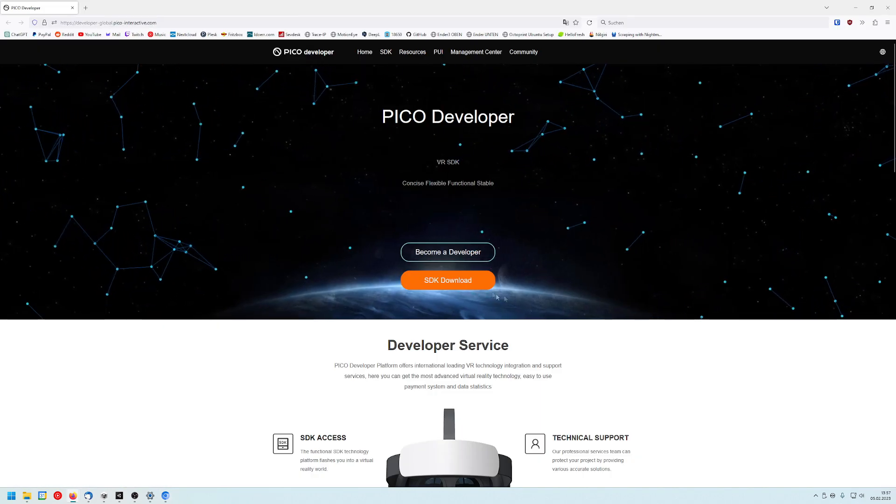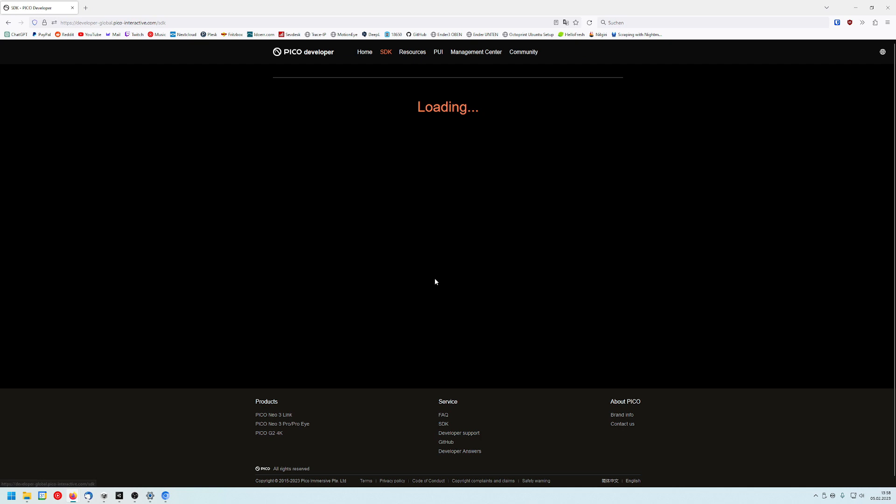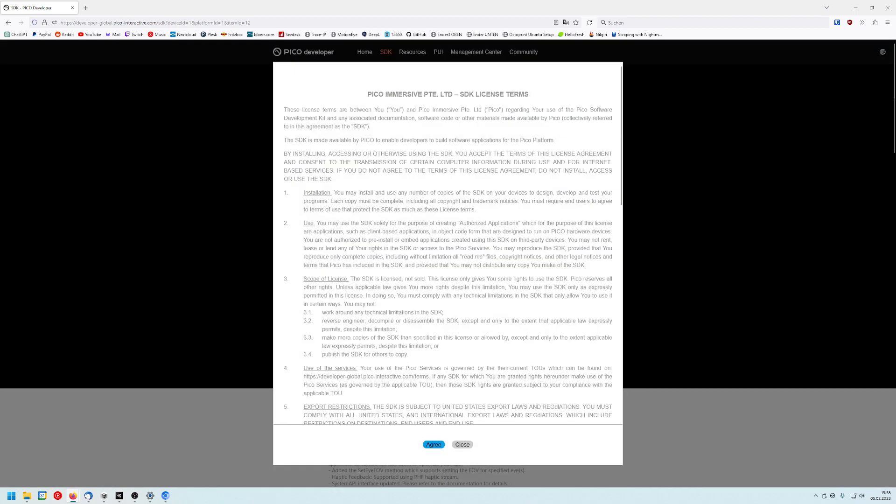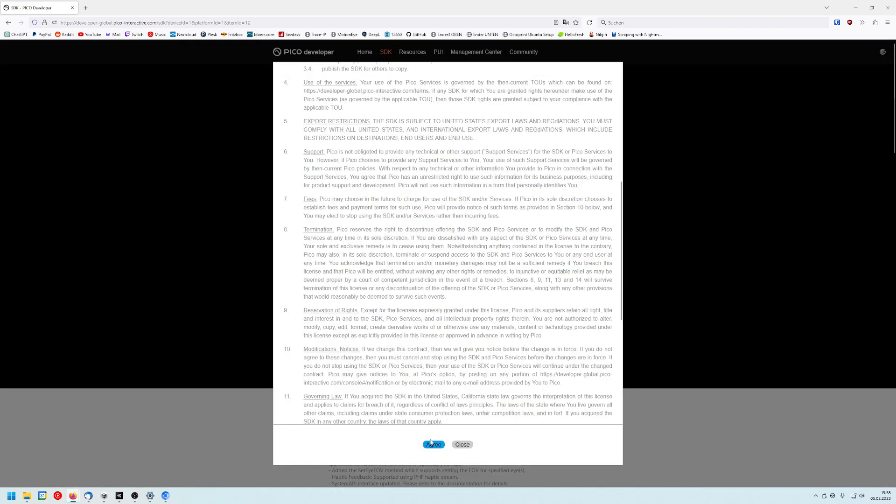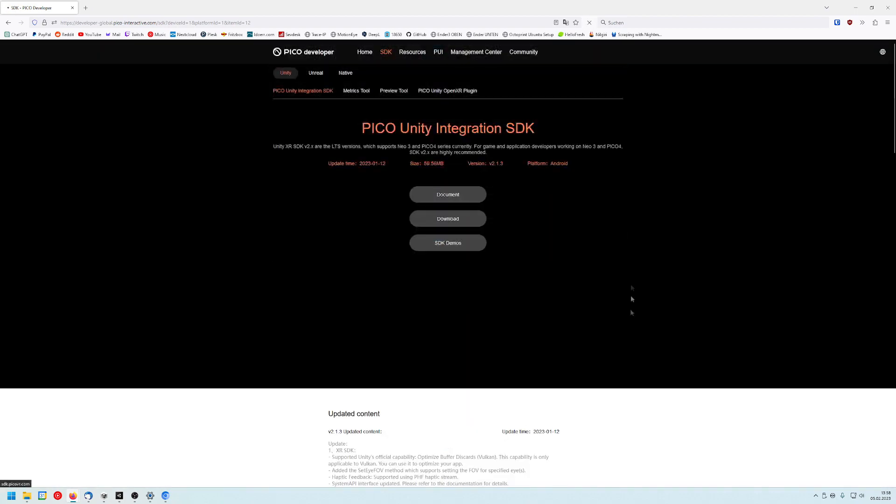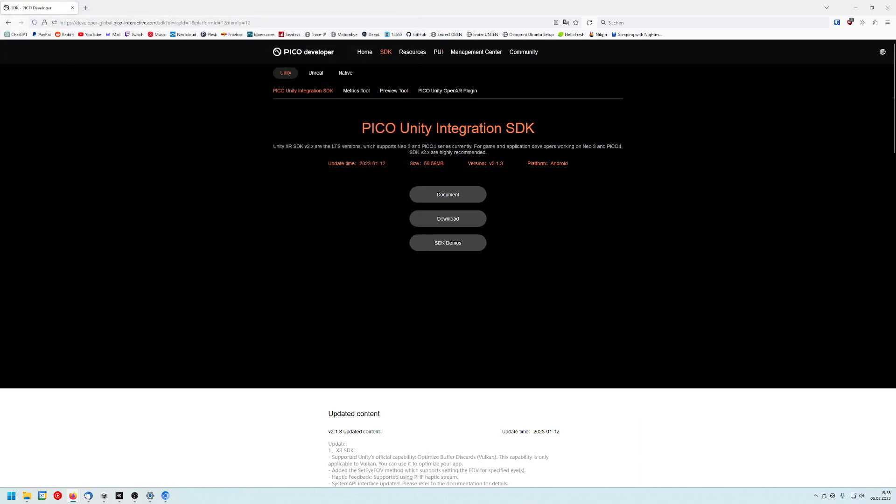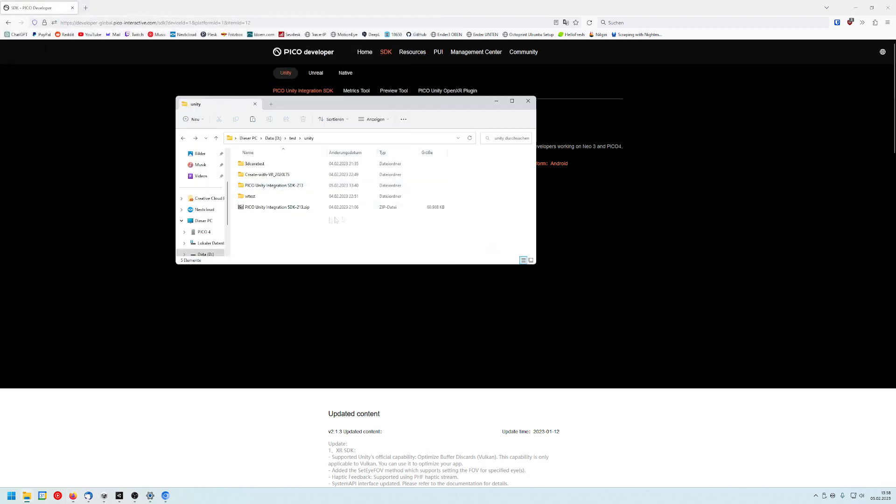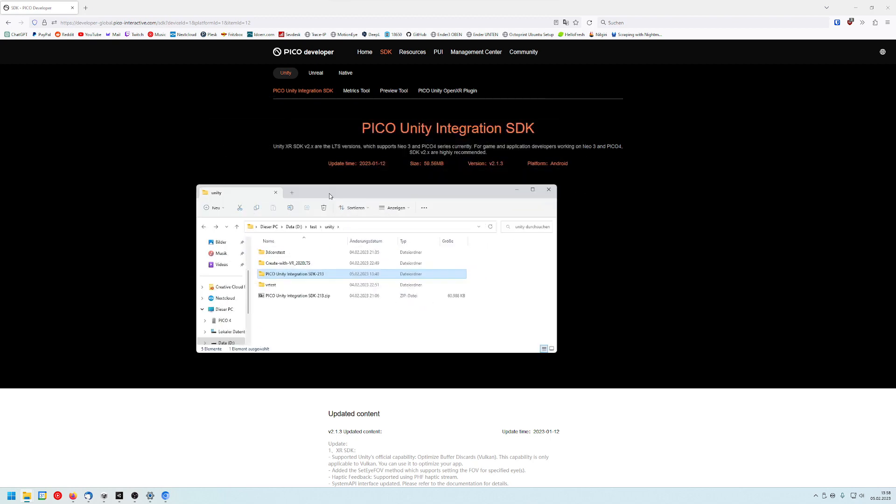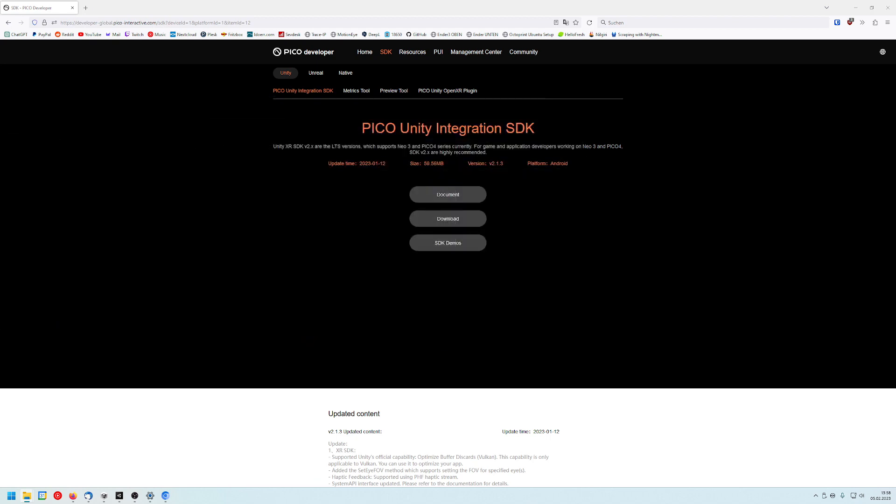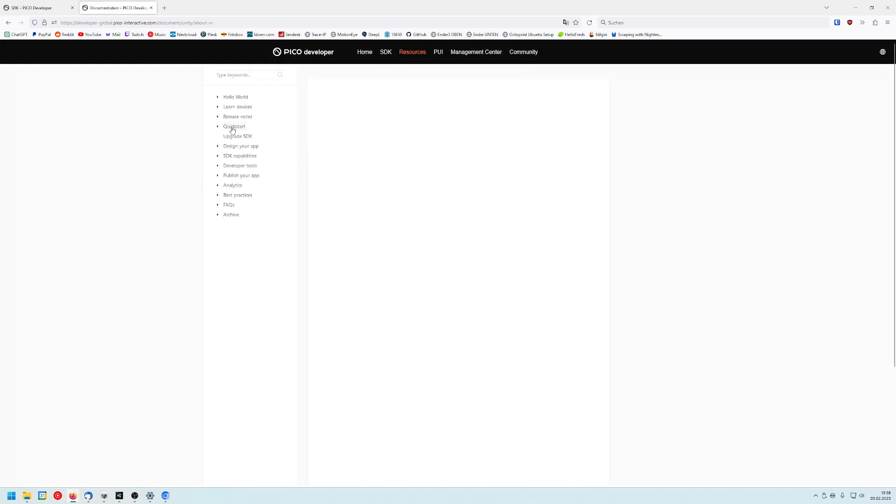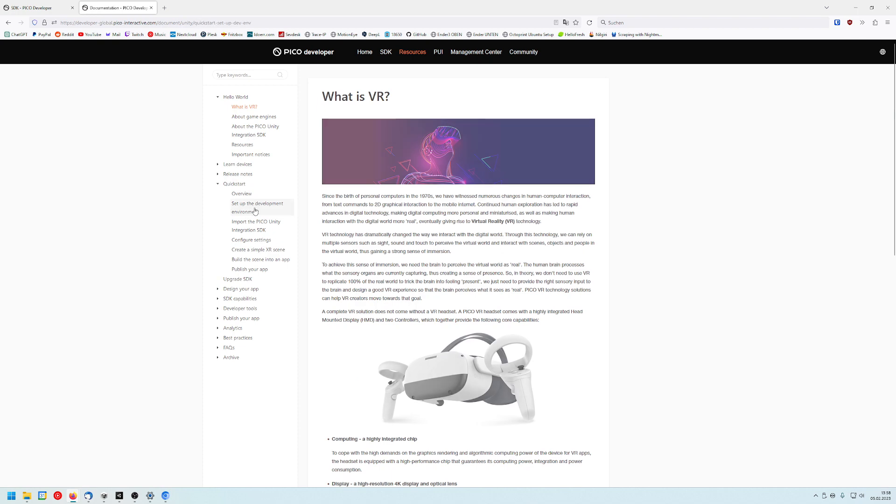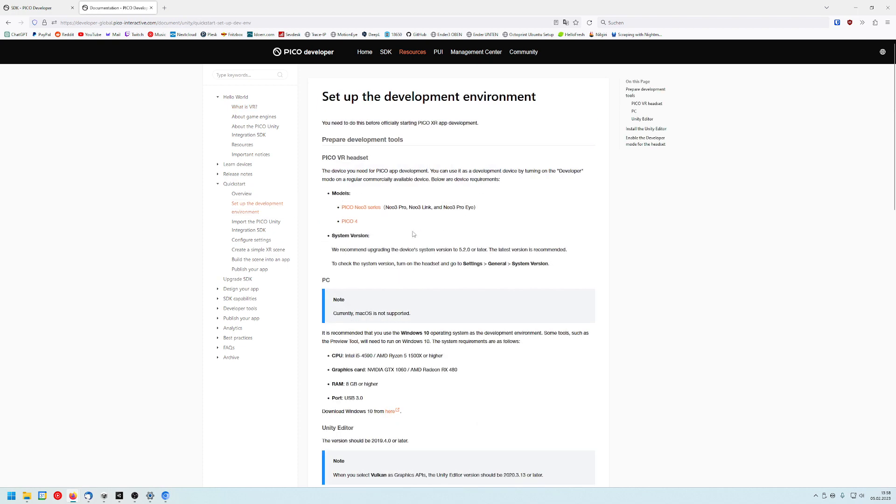So after we've created our company and our app, we can now download the SDK. And you go to the download button on the first page. And then you choose like Unity, Unreal and Native. This tutorial is for Unity. So I'm gonna click on Unity and then you click on download. And you have to agree and after that you can choose the location where you want to install it. I've already downloaded it. It's just here and I just unzipped it.